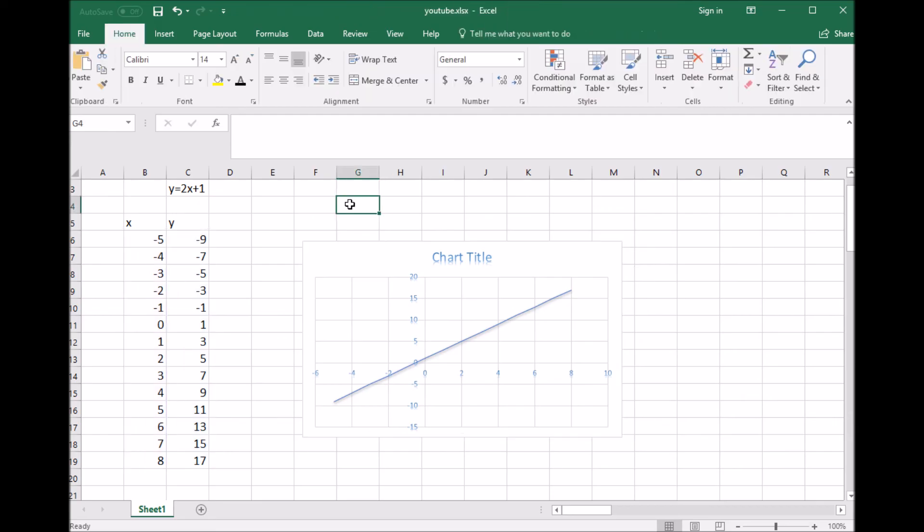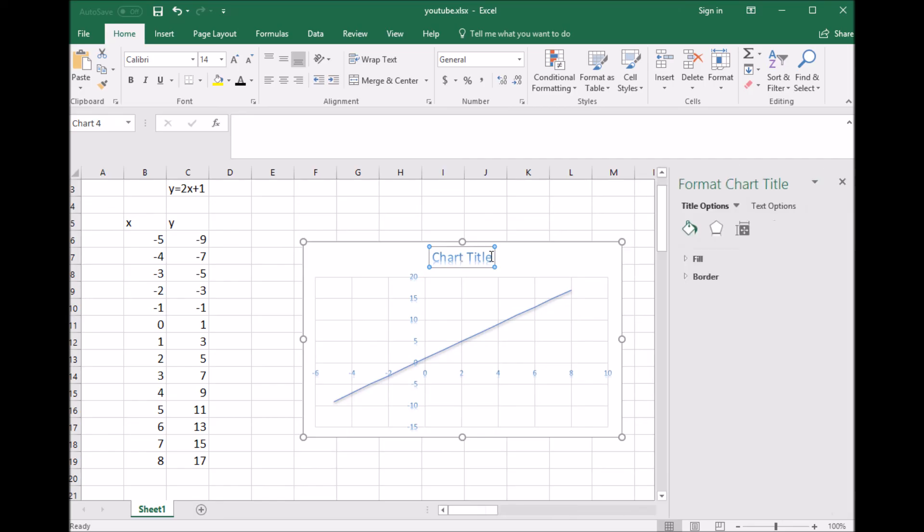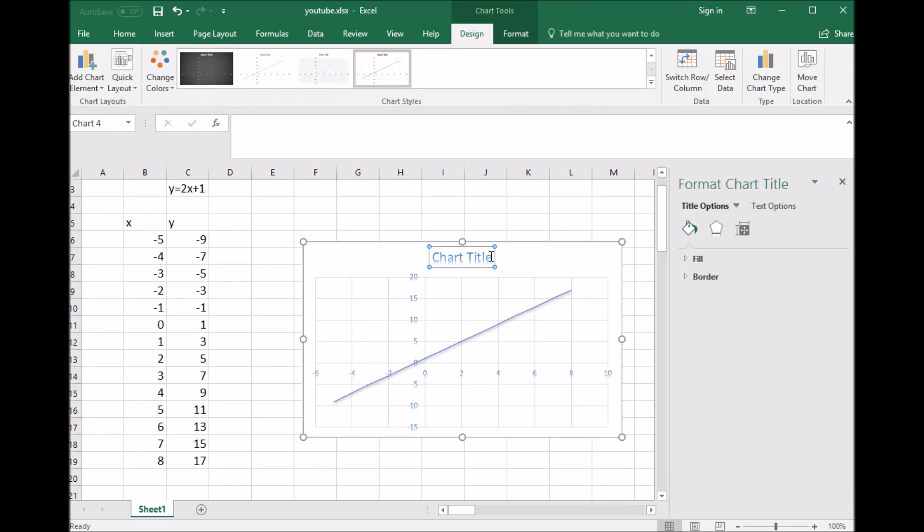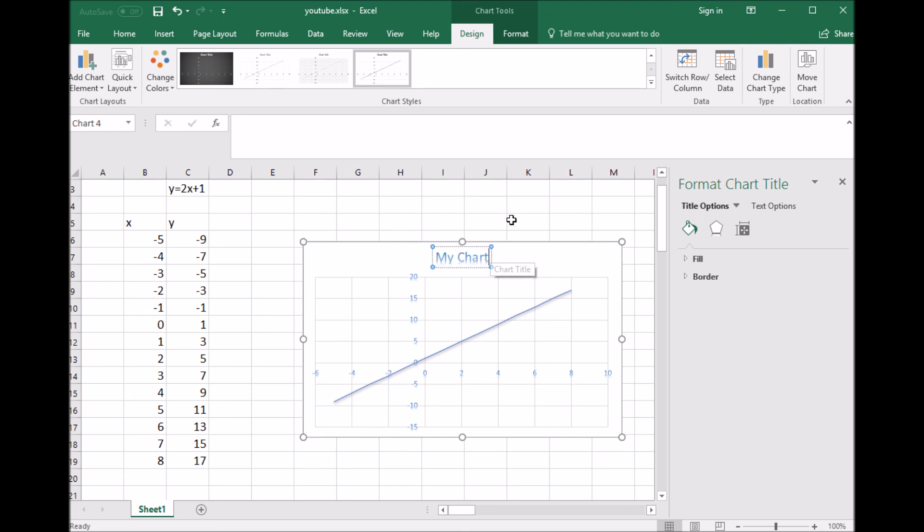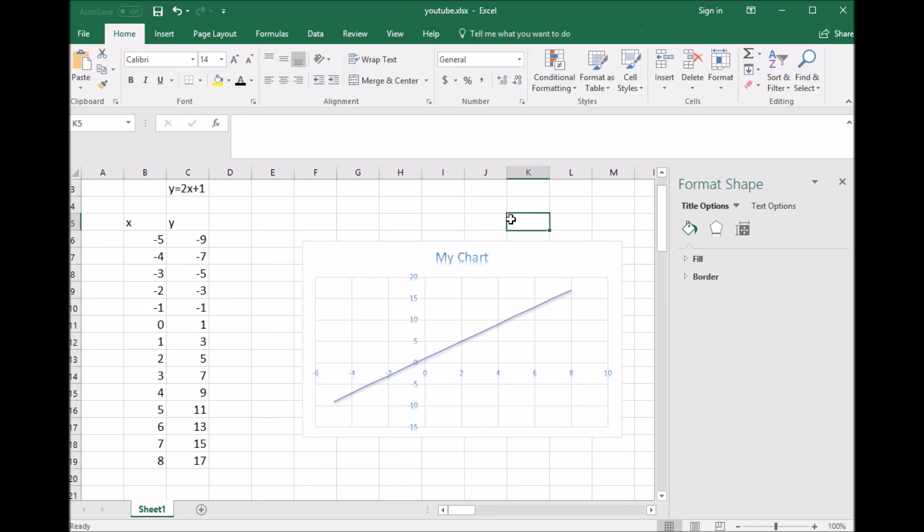If I click out of here, that goes away. If you click on the chart title, you can actually change it to My Chart or whatever you want to label it as. So this is how